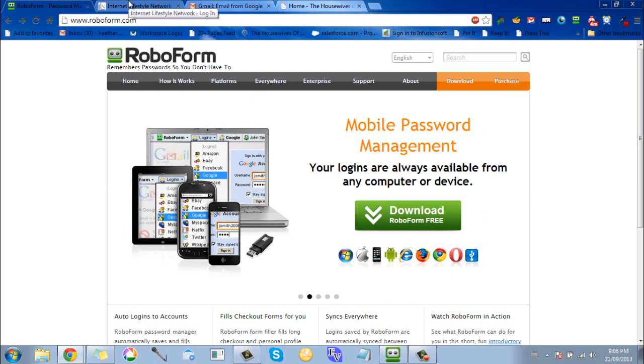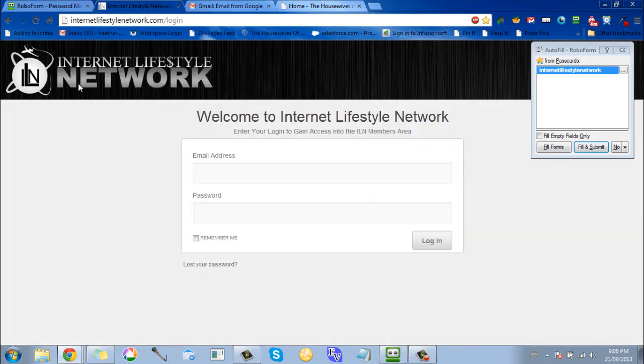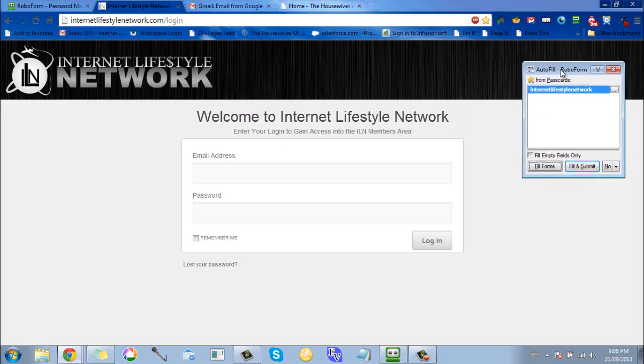For example, I'm going to go here to the Internet Lifestyle Network University login. You can see here when you go to the website, it pops up this little window.